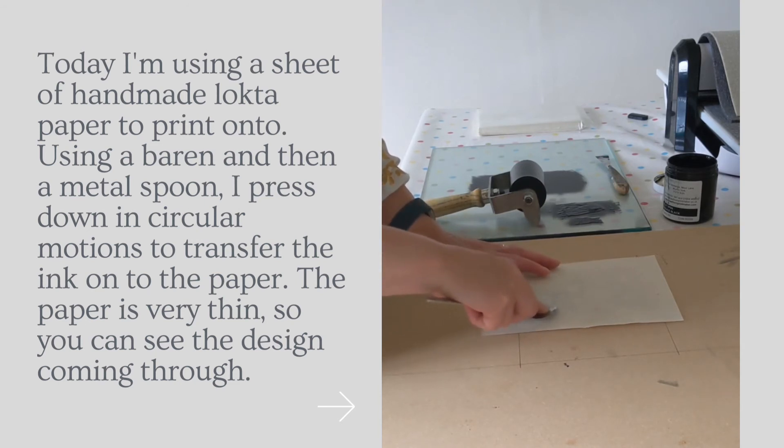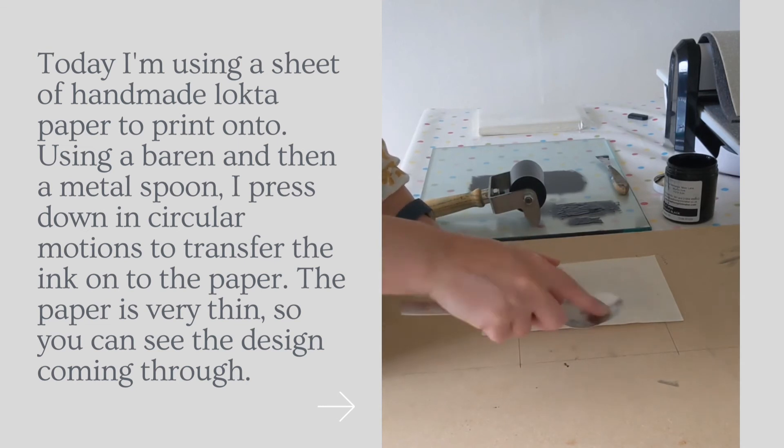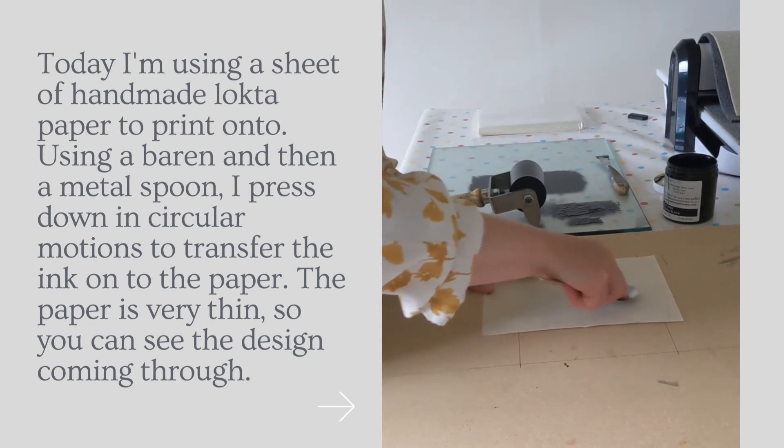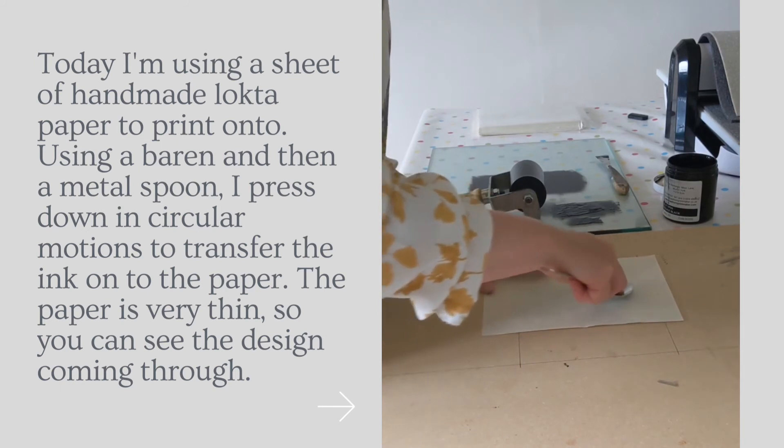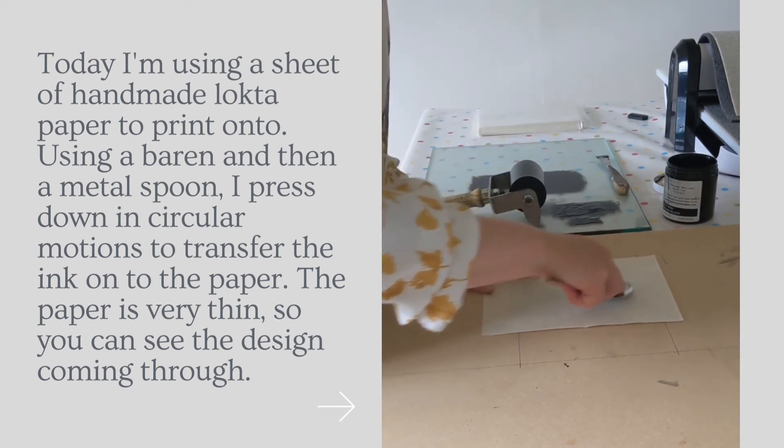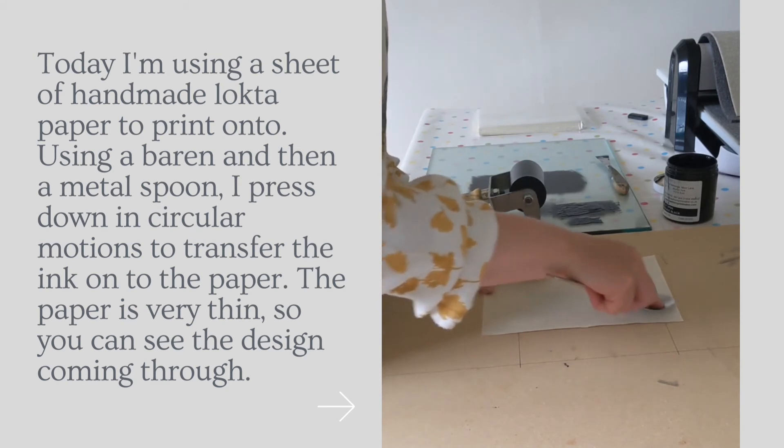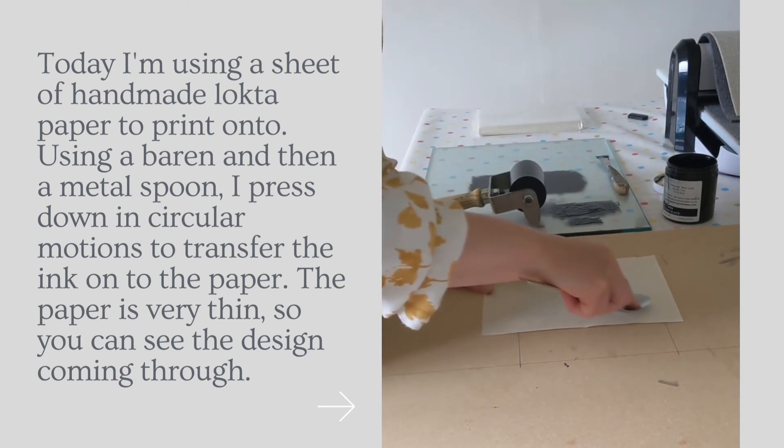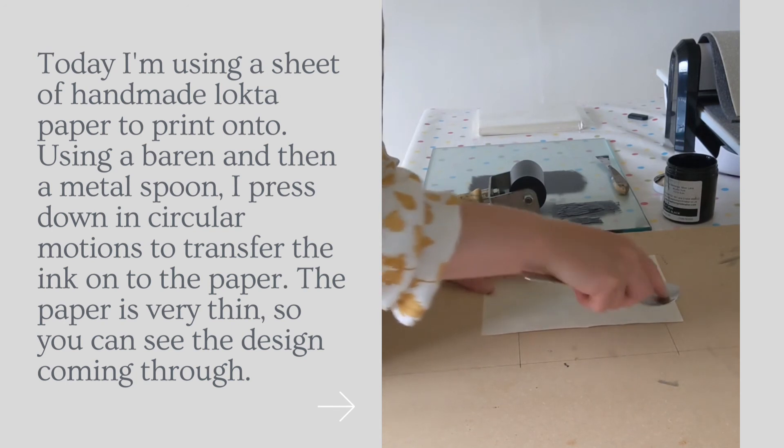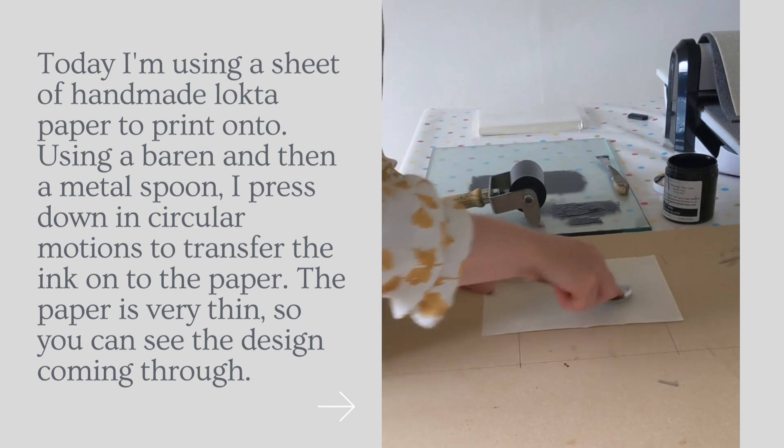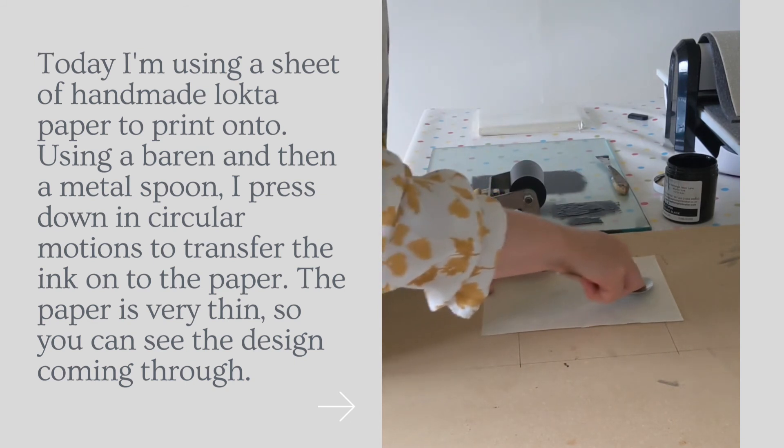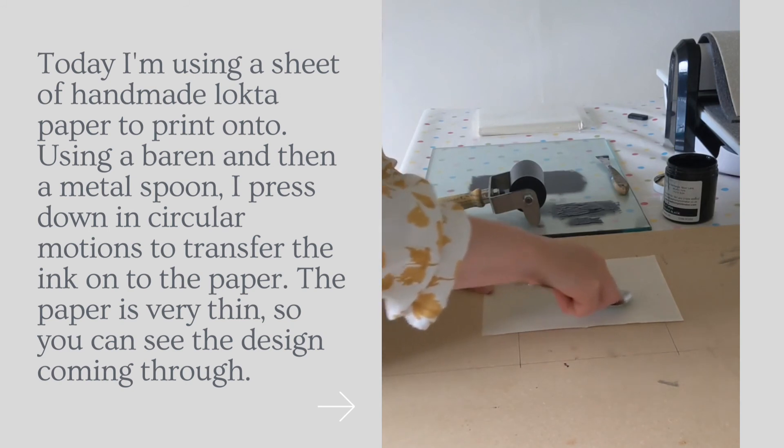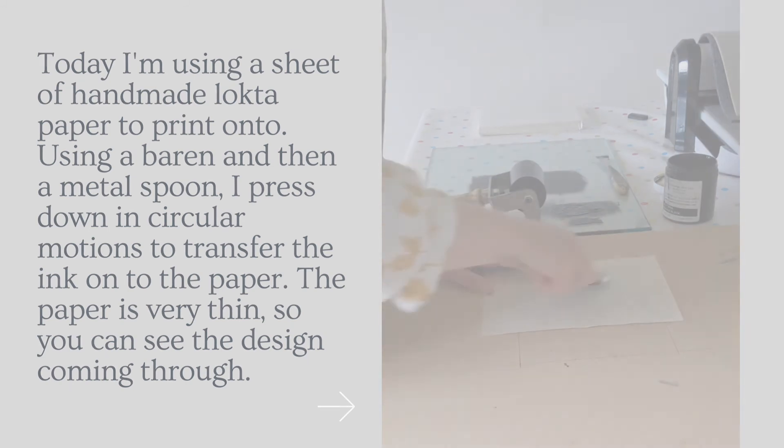And because this is really thin paper, I can actually see the design through the paper. If you were using a thicker paper, then you wouldn't be able to see the design. You'd maybe see the indentations, but you wouldn't be able to see the design coming through. And you would usually use a lot more force because it's all about the ratio of force to get that ink from your plate onto your piece of paper.